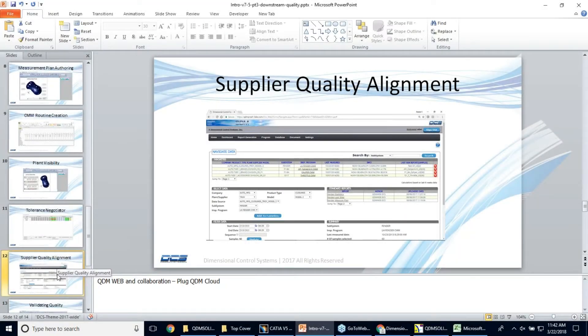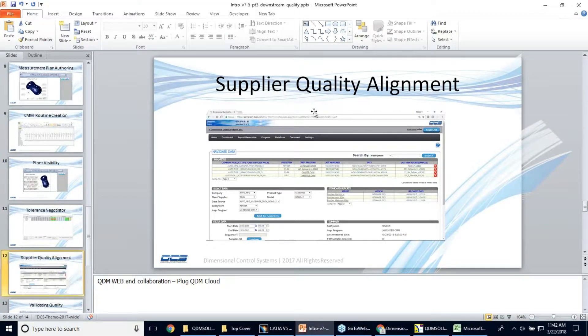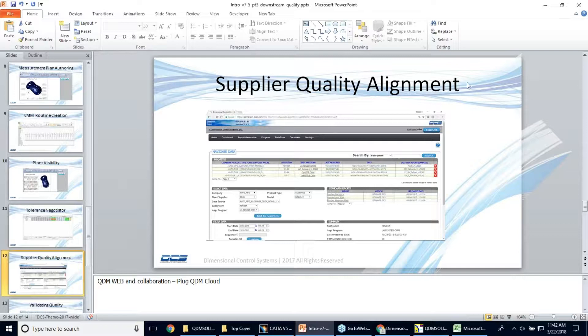The next topic here, we just have a few more topics, supplier quality alignment.